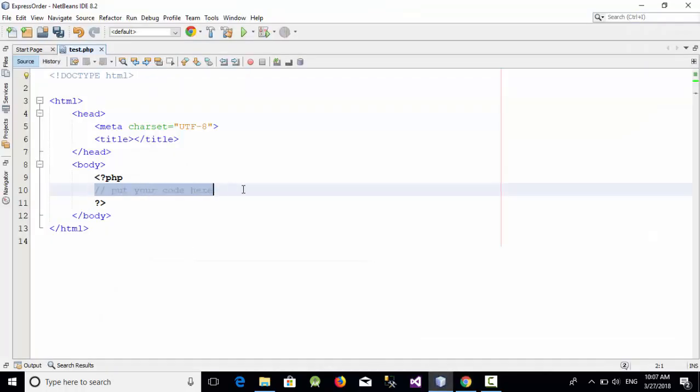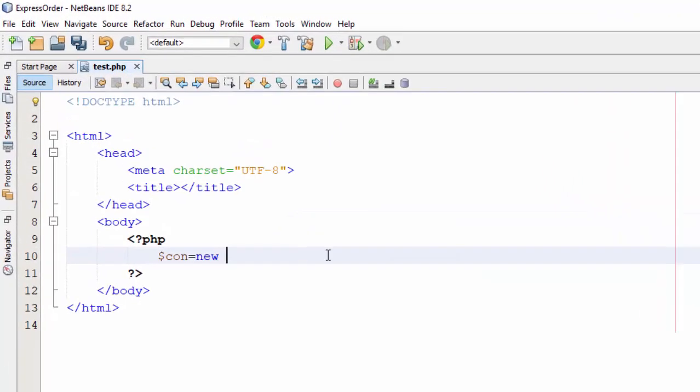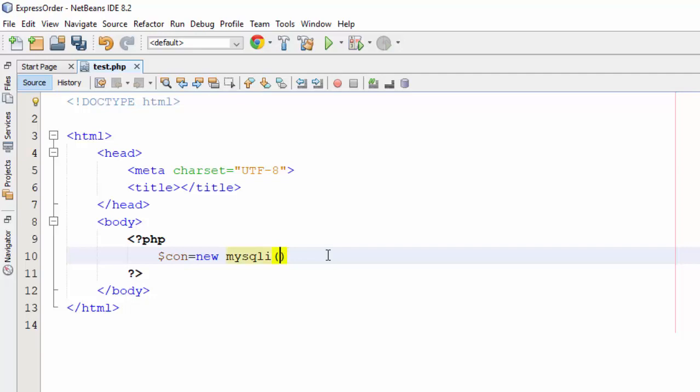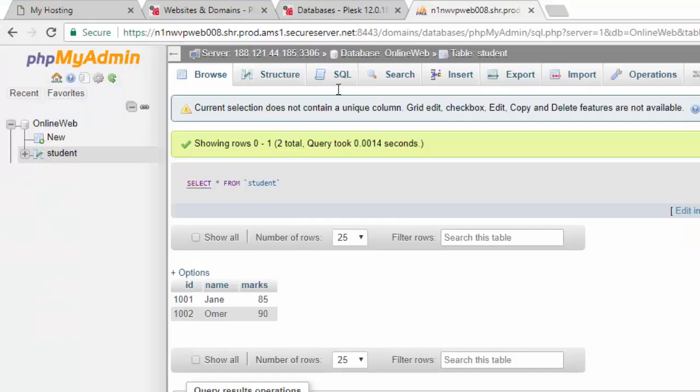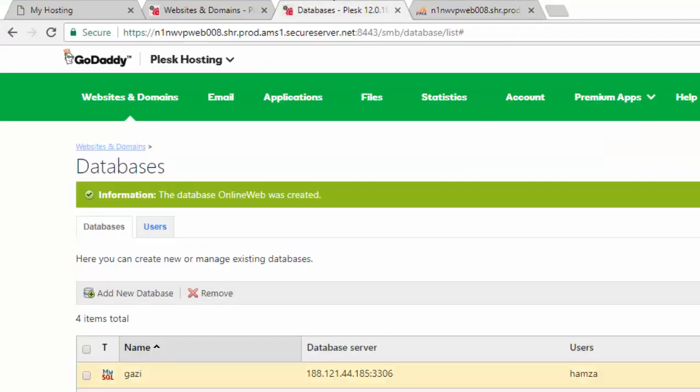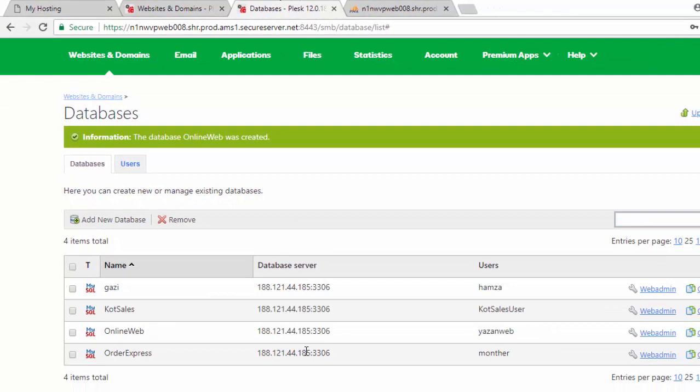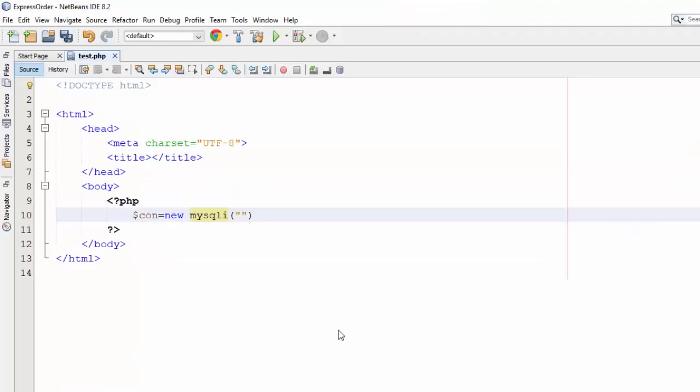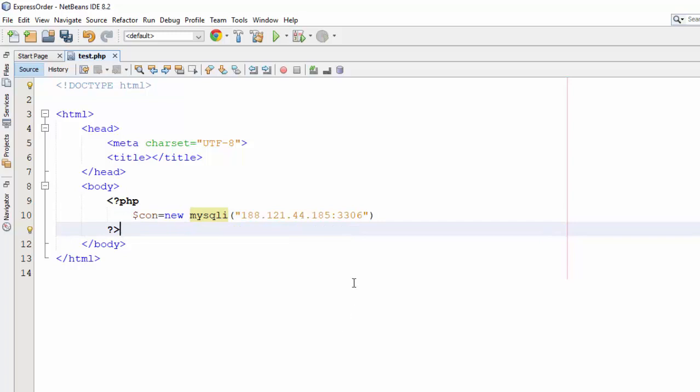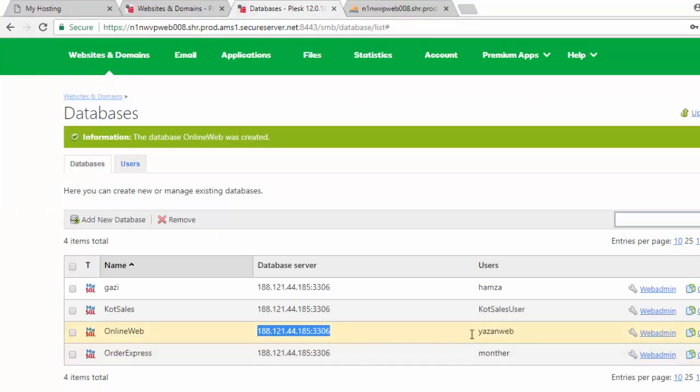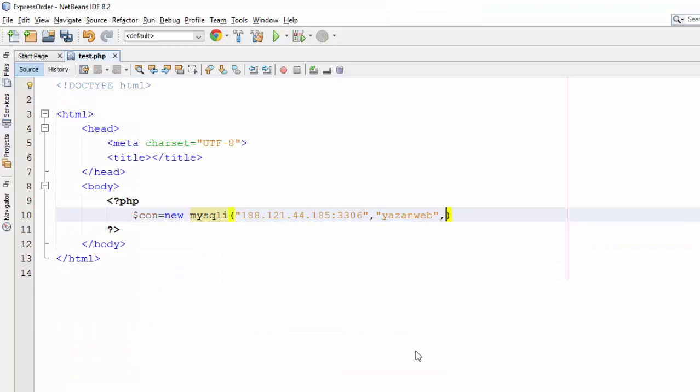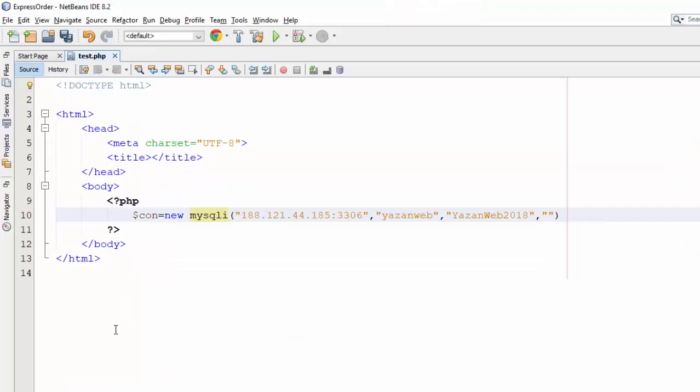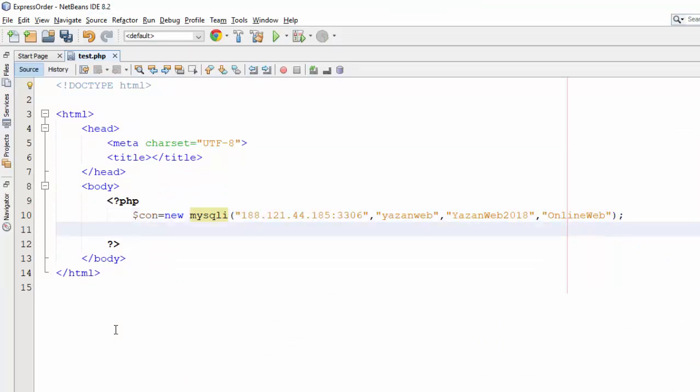So here now let's start with our connection mysqli and let's add the four parameters which is the server name. From where we can get our server name, we can get from here from GoDaddy, so just take this number, copy and paste it here. And what is the username? As you remember in the previous video the username was YASAN web and the password we have created the password like YASAN YASAN web 2018. And then what's the database name which is online web, so this is the connection now.